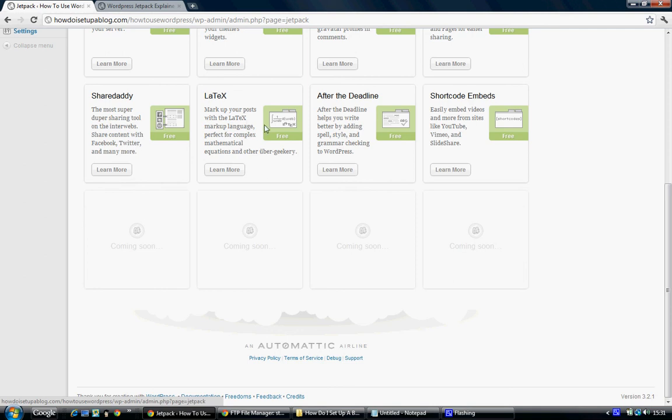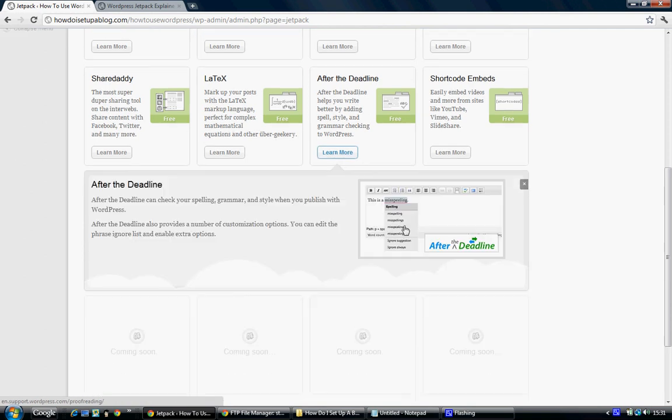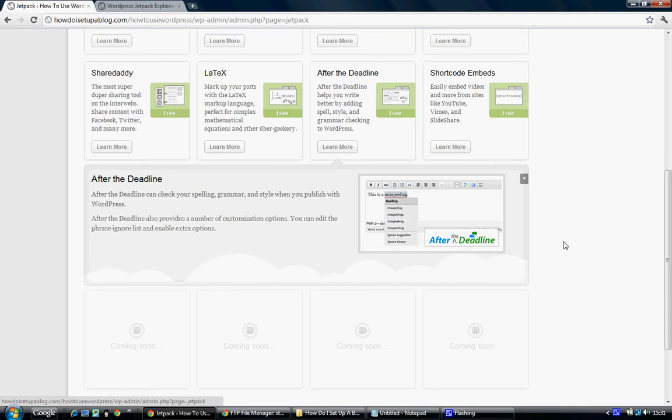After the Deadline is an amazing plugin. You definitely want to use it. It allows you to write posts with spelling checks and checks your grammar and the styling view you want to use. You can have bold, you can have small, black, different colors, etc. It's really good because it checks your grammar as well as just your spelling.